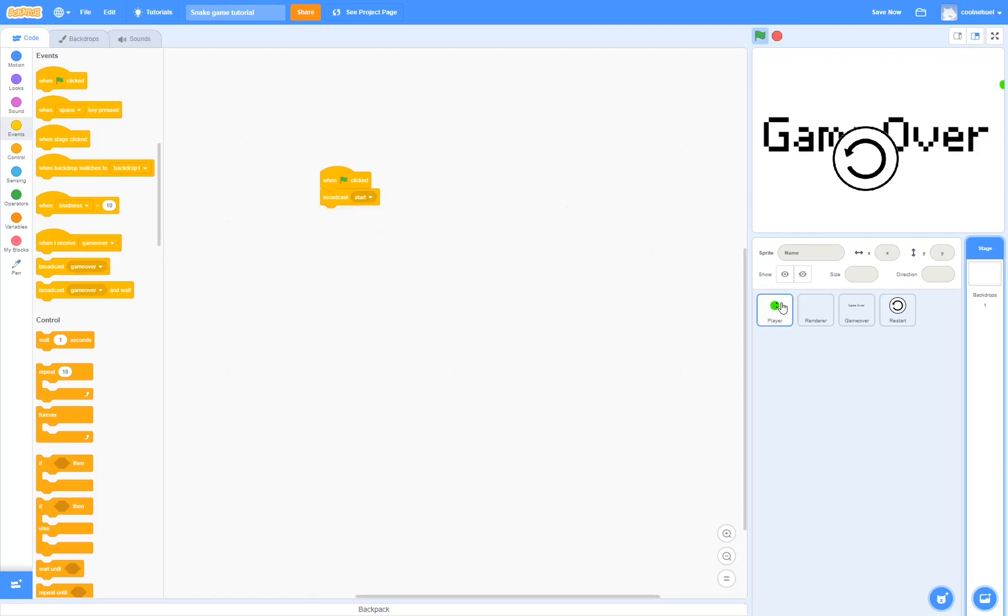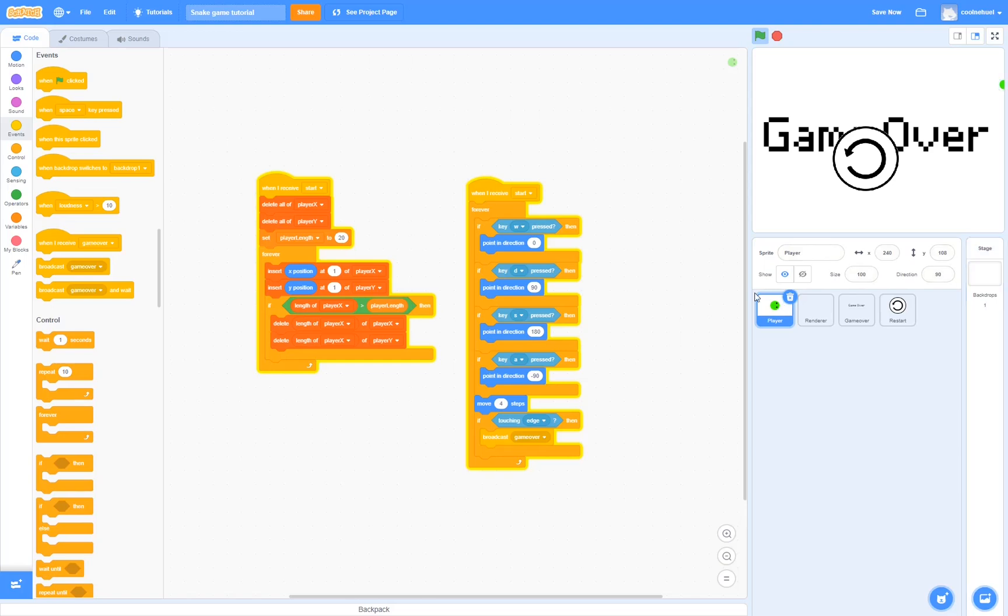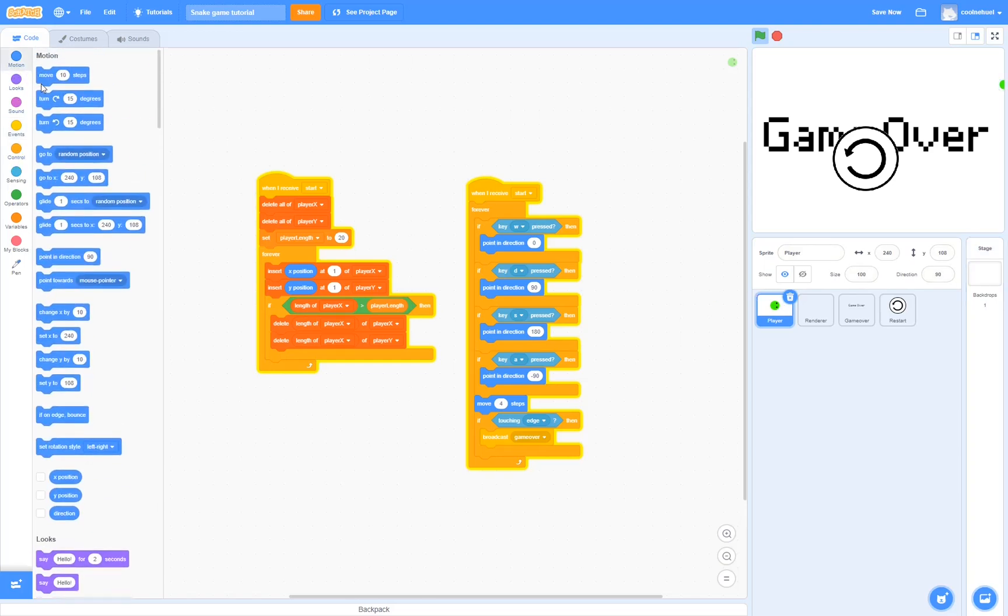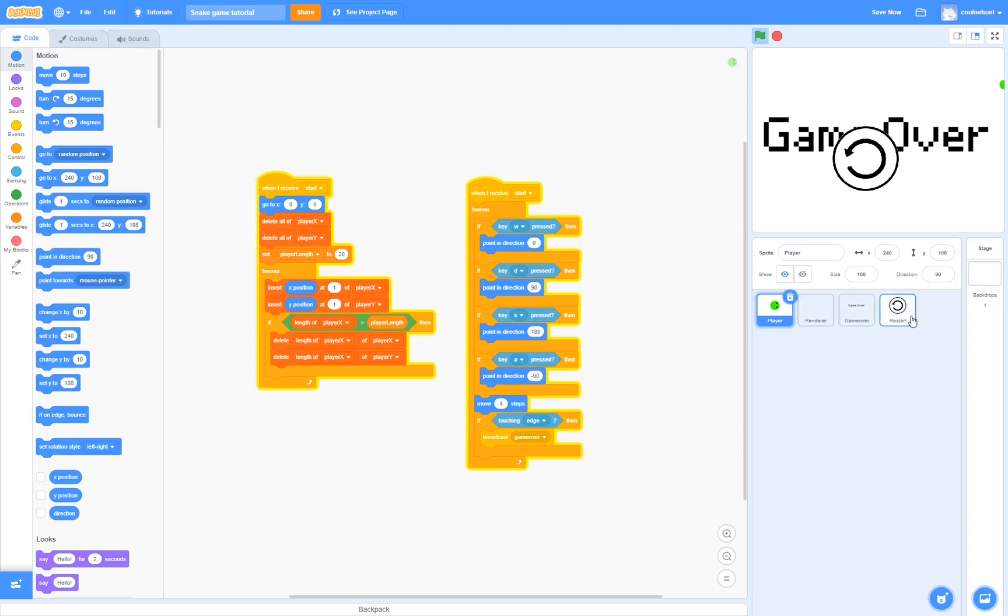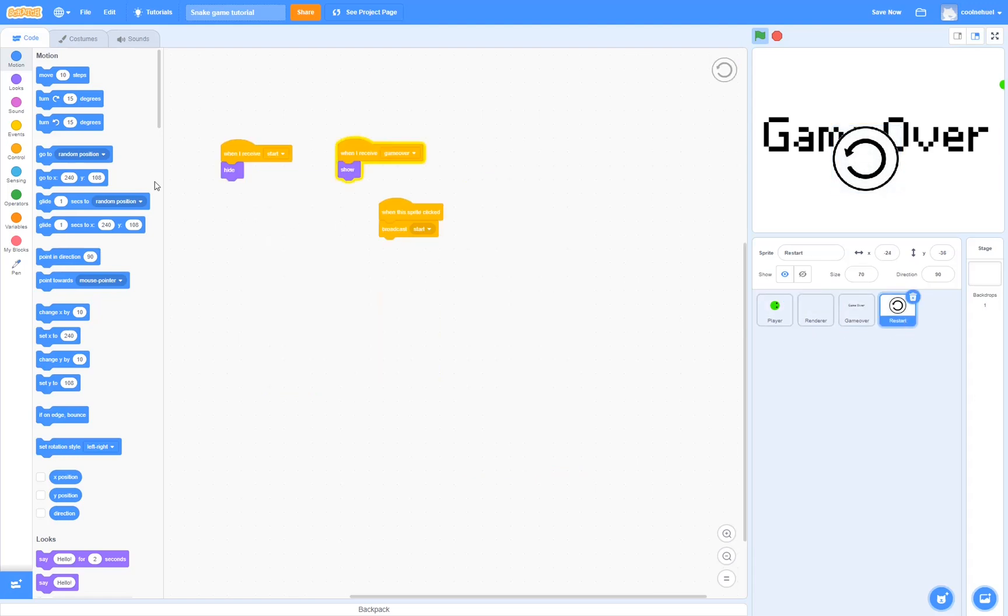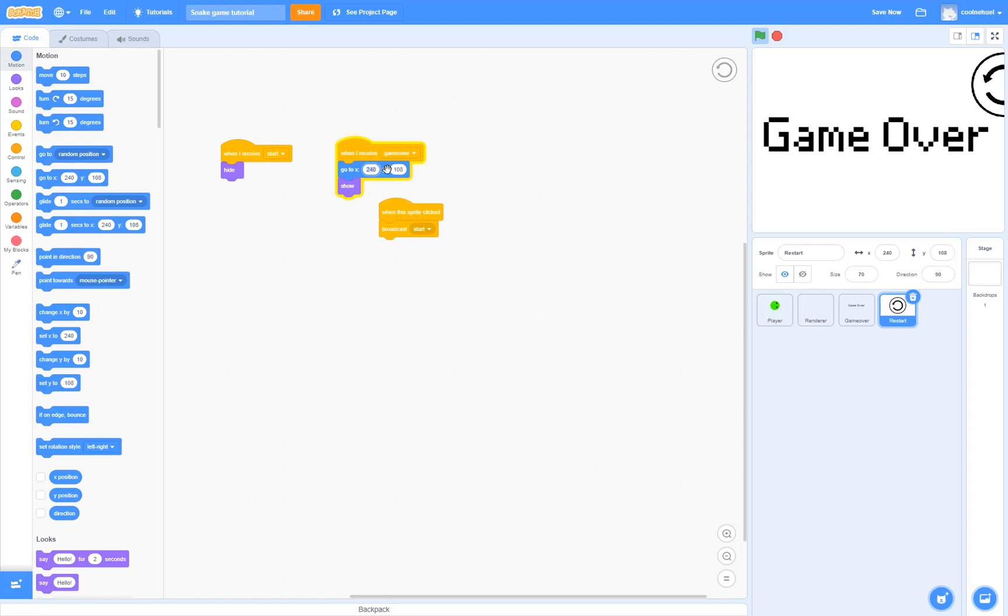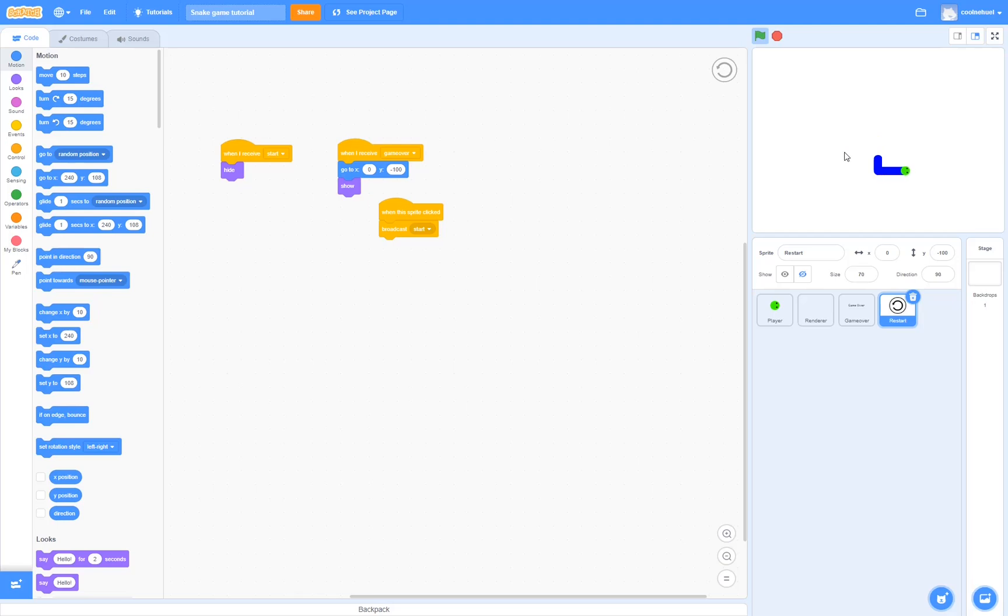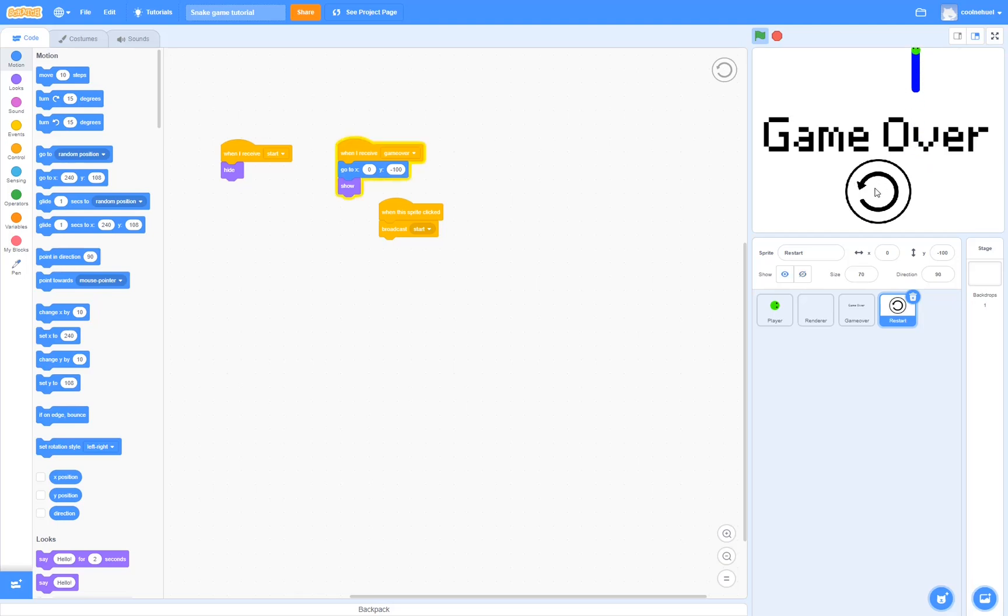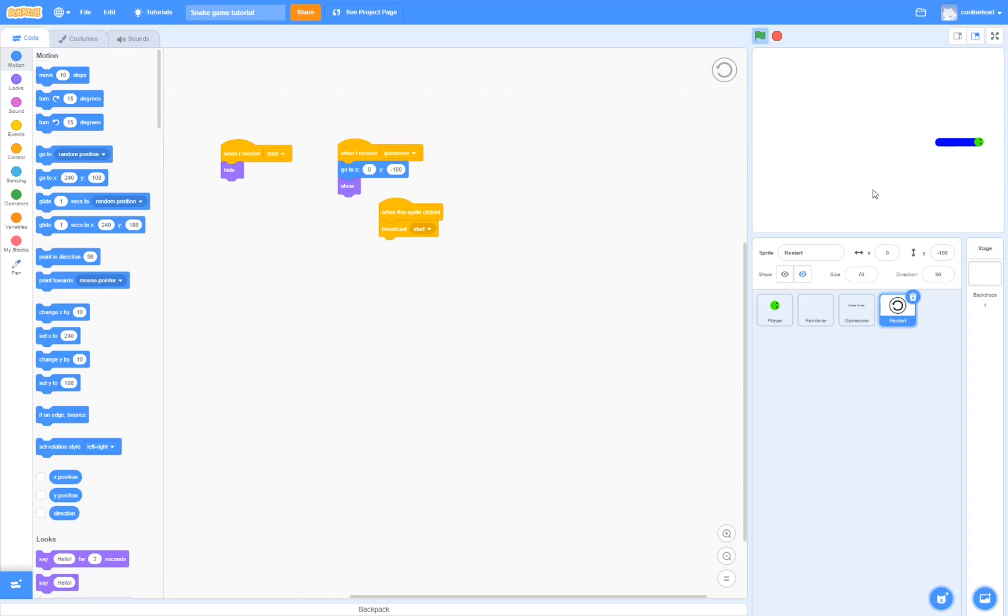Now before testing, let's go to player and make it so that it goes to the center when it receives start. Zero, zero. And let's also go to the restart. I'm just going to make it so that when it shows, it's going to go a little bit lower. Good. So now if we go test it, when I die, then we can click restart and we restart. Yay!